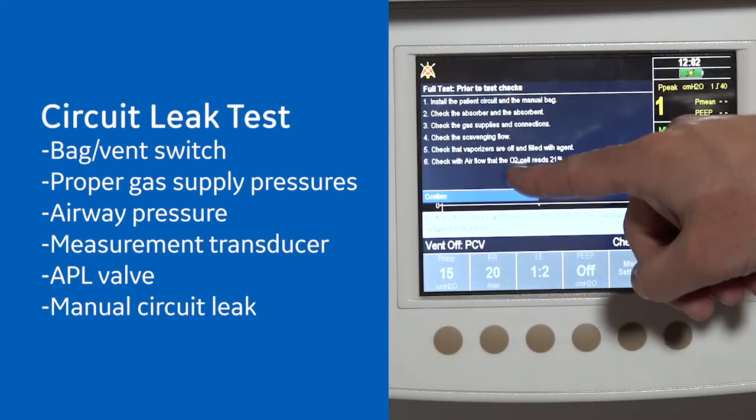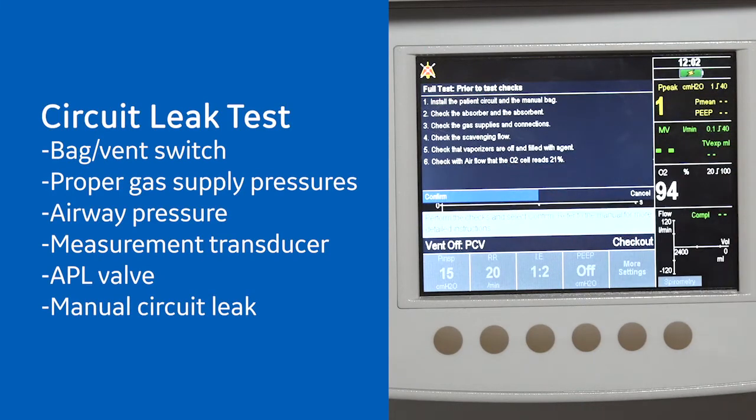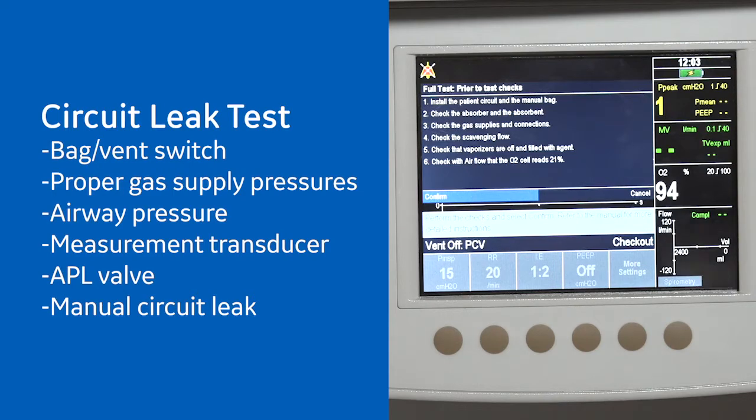The circuit leak test checks the bag to vent switch, proper gas supply pressures, airway pressure measurement transducer, APL valve, and manual circuit leak.